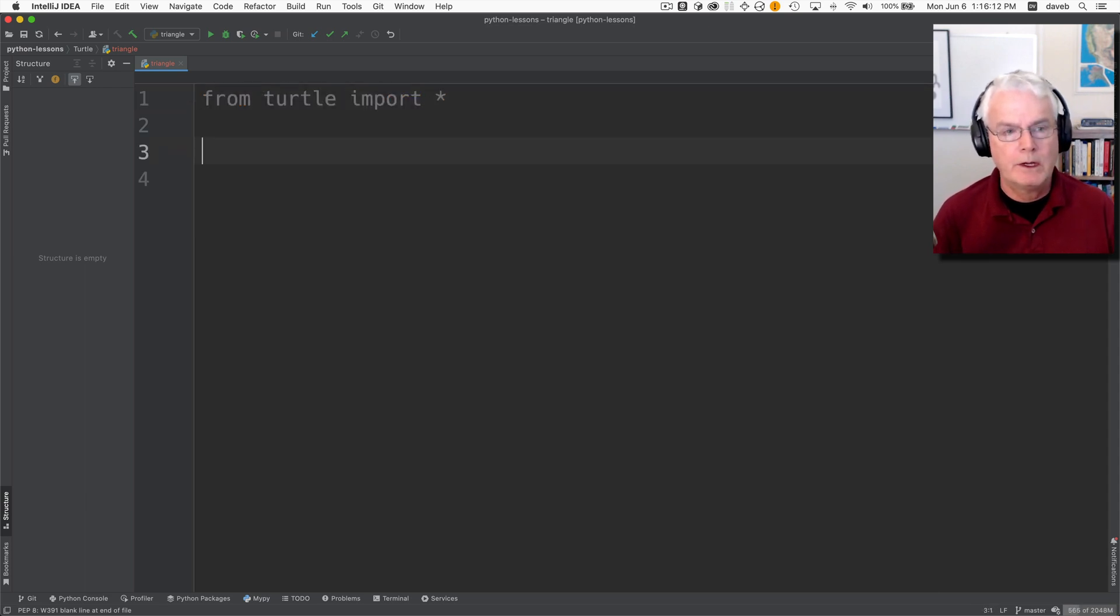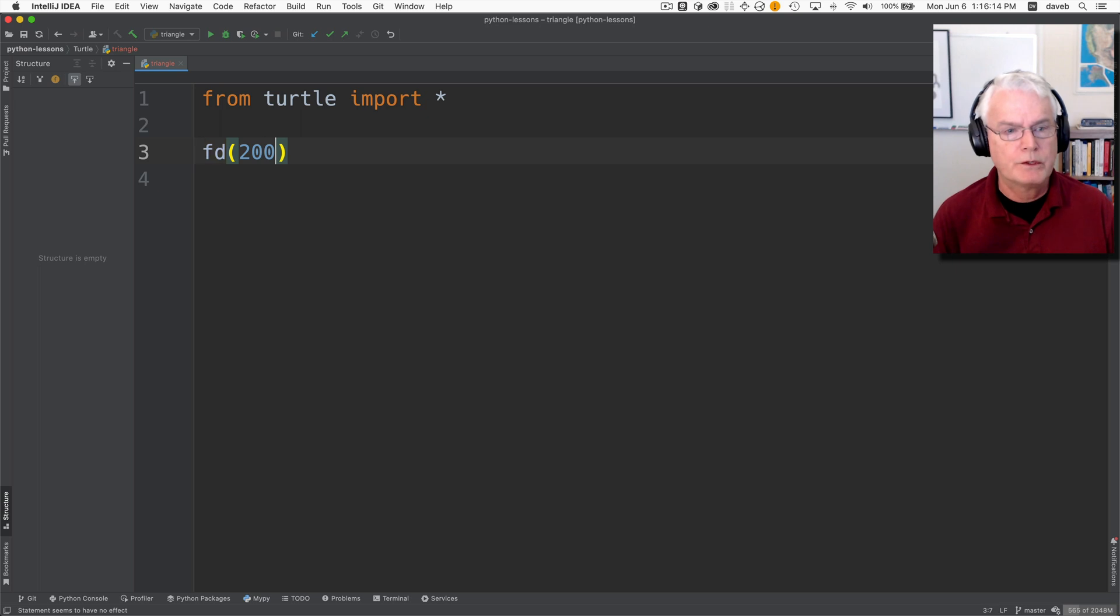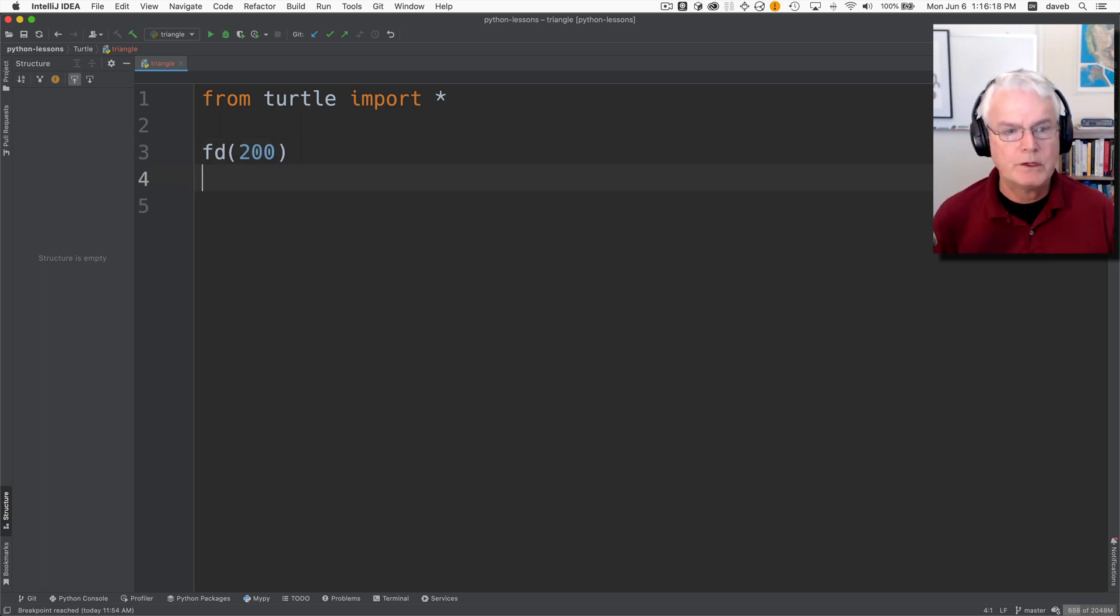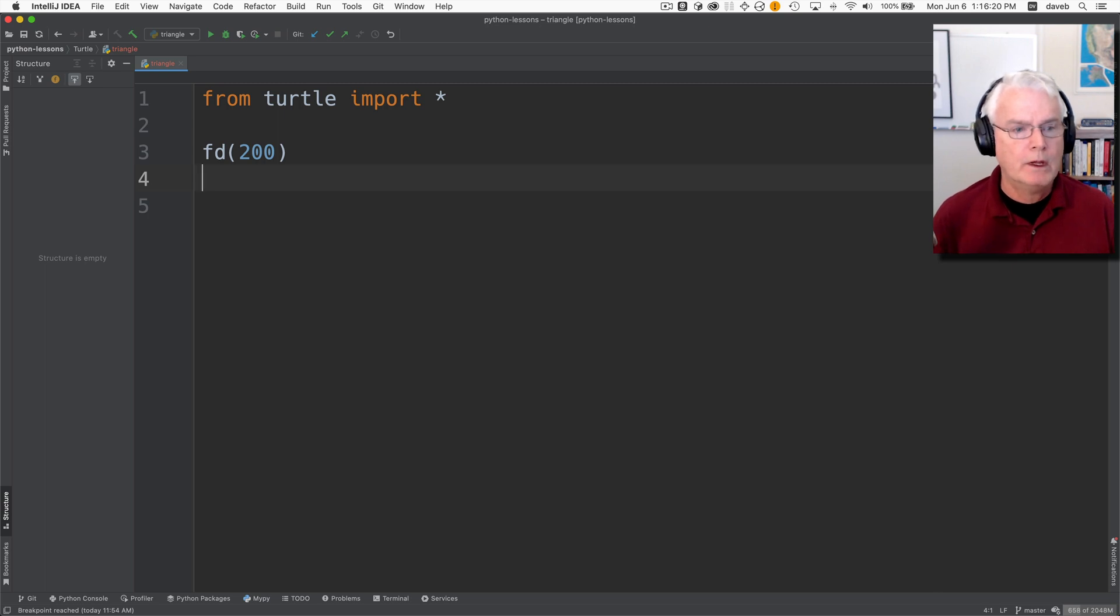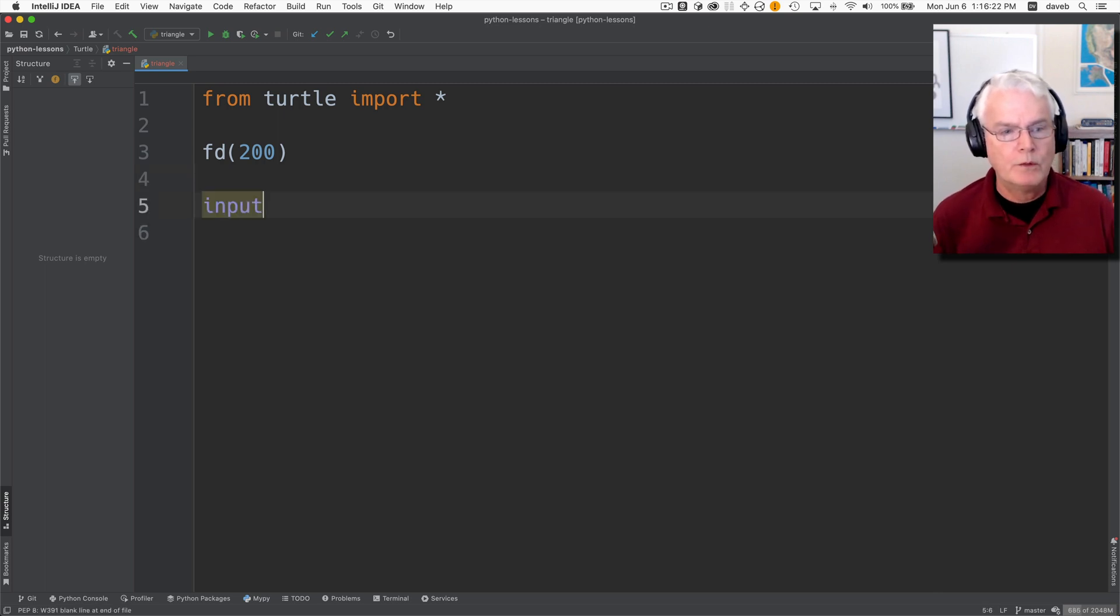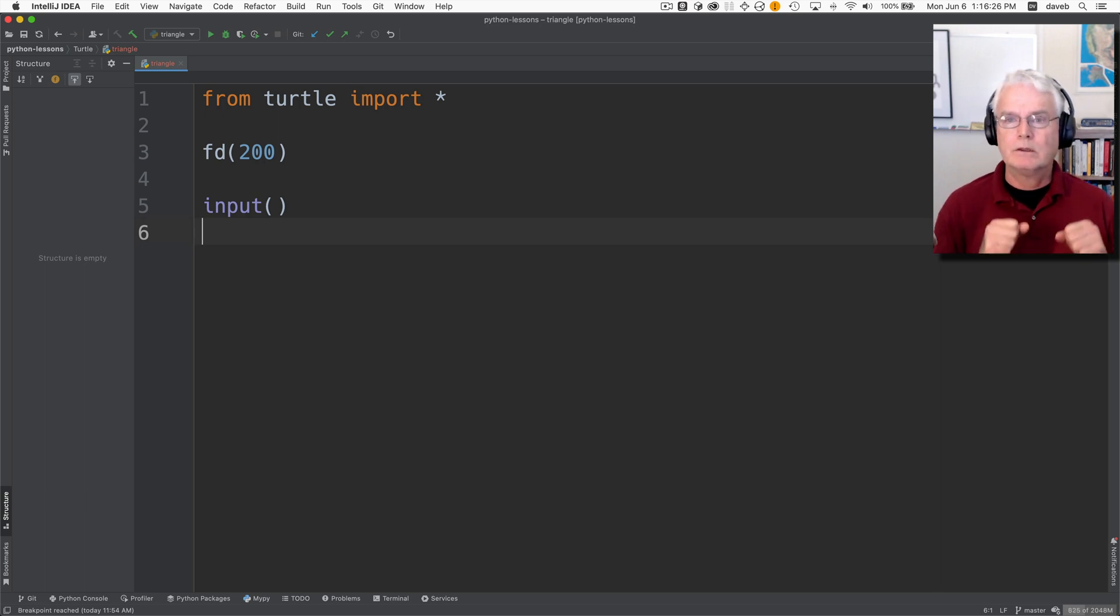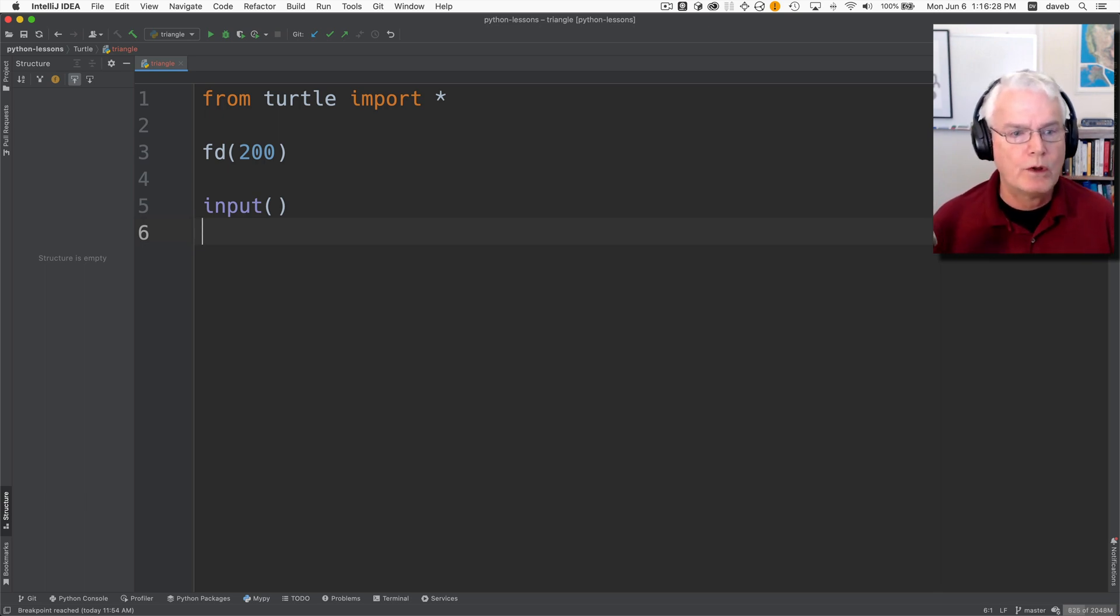Just to remind you of how this works, you call functions like forward and tell it how many pixels to move. I'm going to call input at the end just so the program blocks and doesn't immediately close the window with the turtle graphics on it.